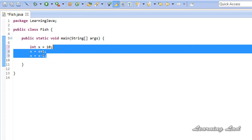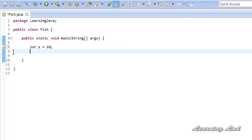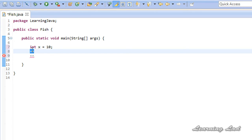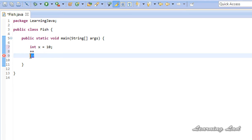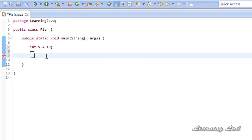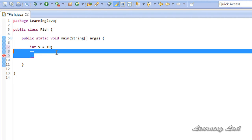To use the increment operator we use the symbol plus plus, and to use the decrement operator we use the symbol minus minus. When you use plus plus, the value of that variable is incremented by 1, and when you use minus minus the value of that variable is decremented by 1. There are two forms of these increment and decrement operators.